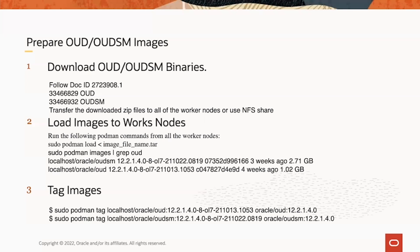Then tag the images to allow later deployment of OED and OEDSM in the correct way. Here we're using 12.2.1.4.